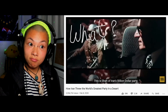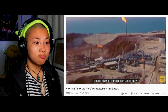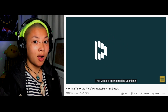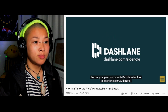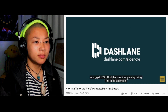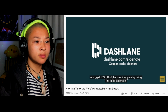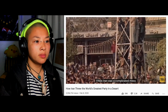This video is sponsored by Dashlane. Secure your passwords with Dashlane for free at dashlane.com. Side note: also get 10% off the premium plan by using the code 'sidenote.'